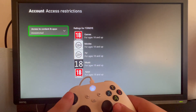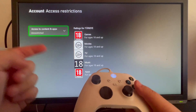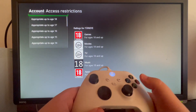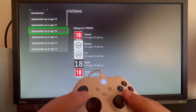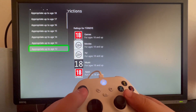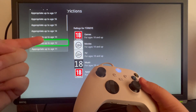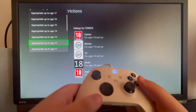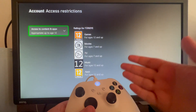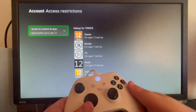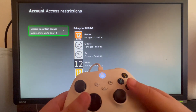Here we have Access to Content and Apps — it's unrestricted as you can see. When we press it, we can select Appropriate up to a certain age. For example, if we have a 12-year-old child, we can select Appropriate up to age 12. After we select this, only games that have this title will be able to be played on your console without inputting the Access PIN.